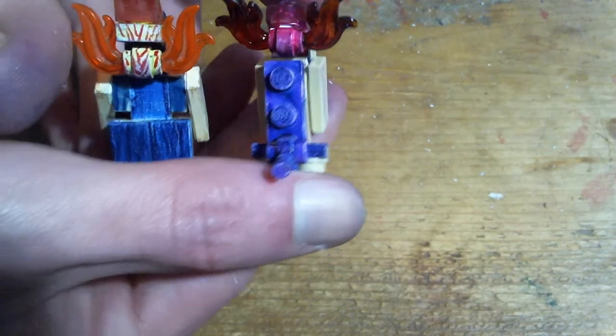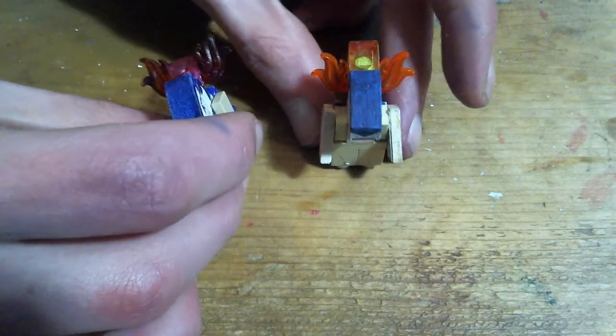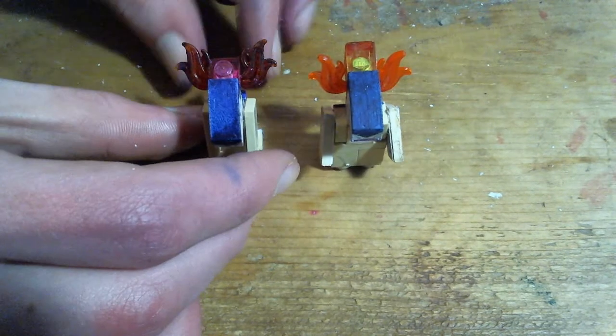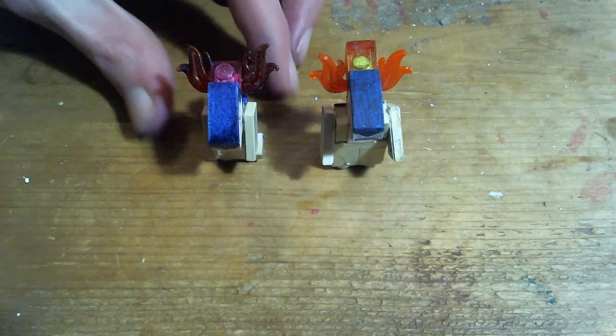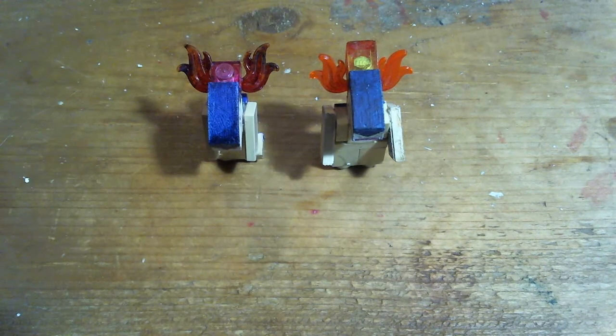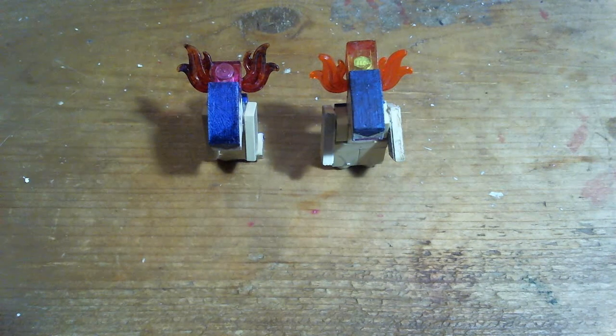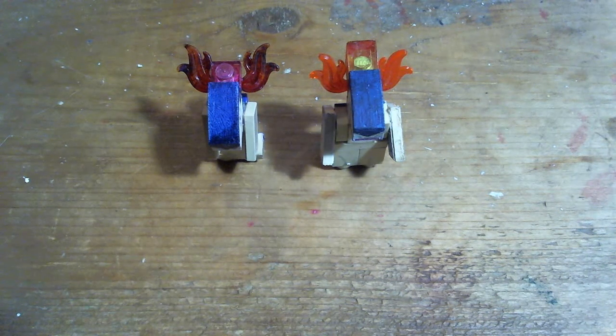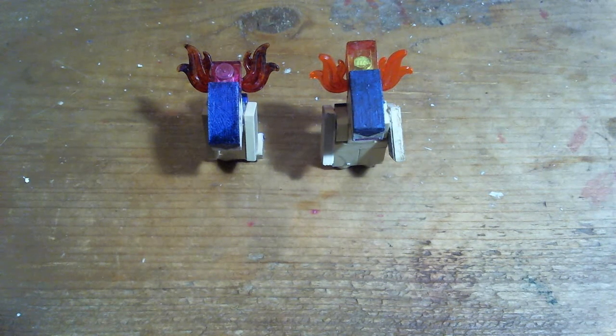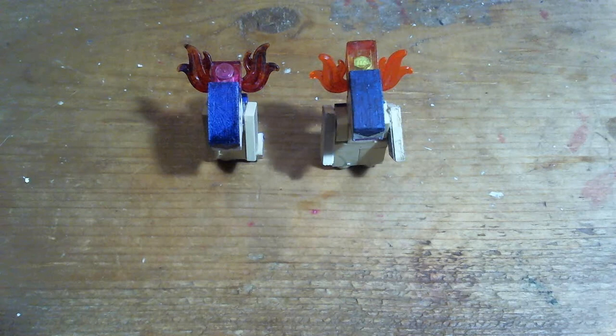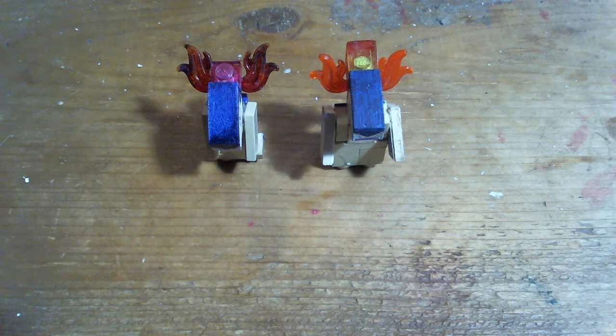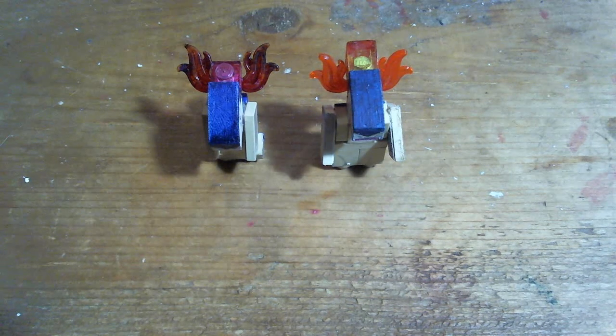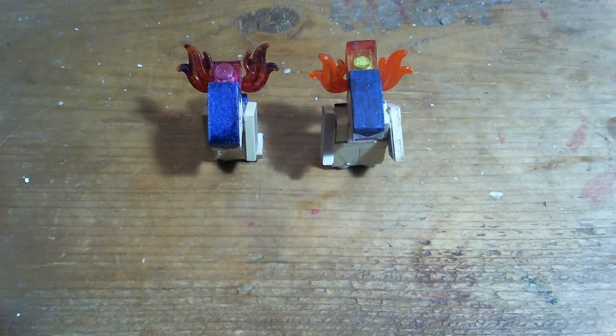So that's how to build my Lego Typhlosion and Hisuian Typhlosion. You can see Cyndaquil and Quilava from last week's video. And if you watched at the end then comment Blossomdance down below. If you have a specific Lego Pokemon that you want to see then look at the links in the description. And see you next time!